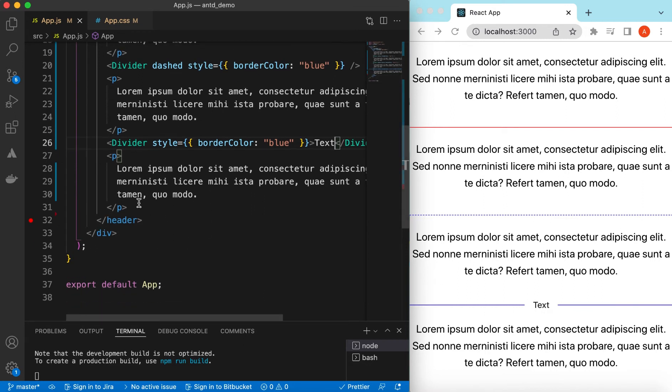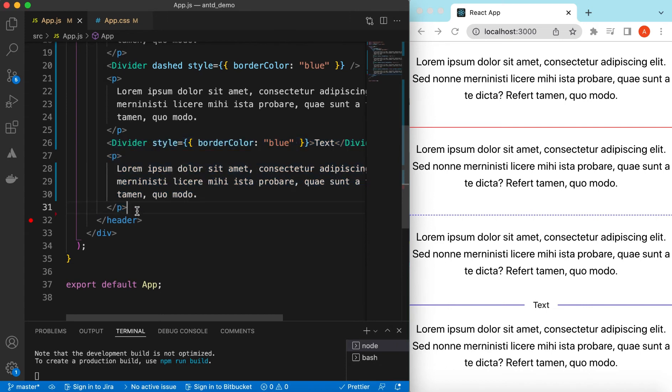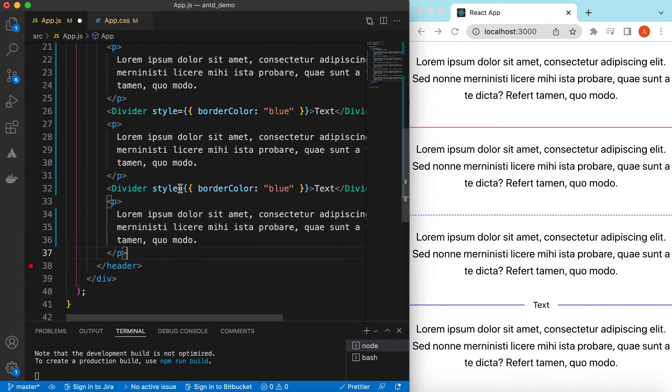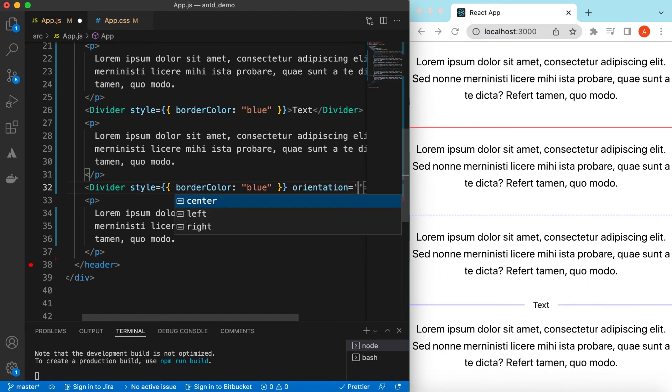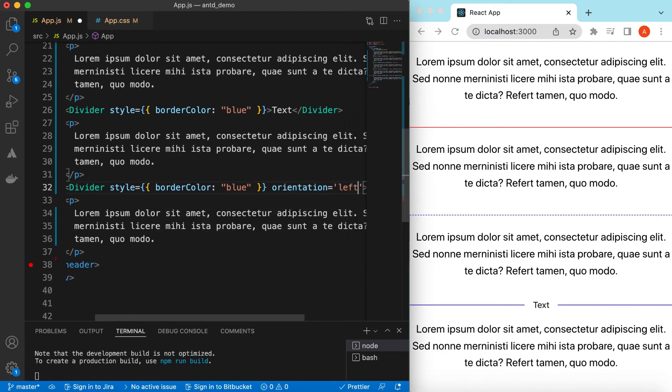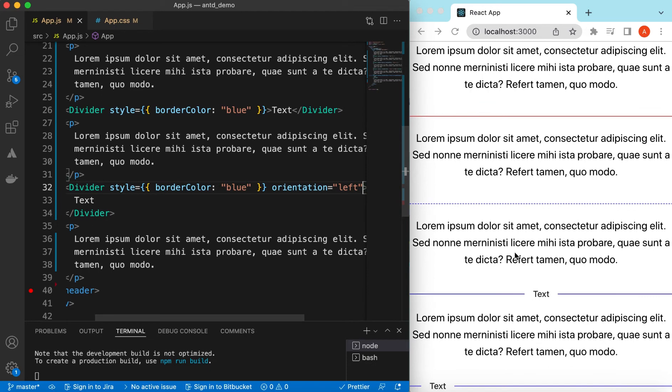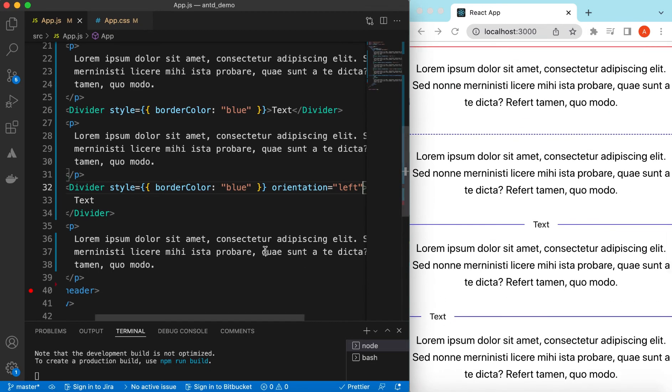So we can change its orientation as well to left or right. So let's add one more and we can say orientation, orientation is left, so it will move that to left. Let's change its color to maybe orange.